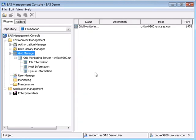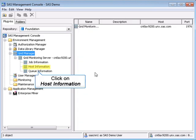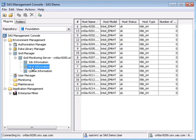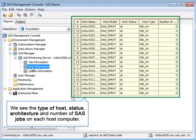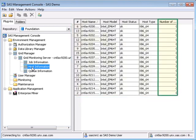We can see available host computers by clicking on Host Information. We see the 16 machines in our cluster including the type of host, the status, machine architecture, and the number of SAS jobs running. We have no activity on the cluster at present.